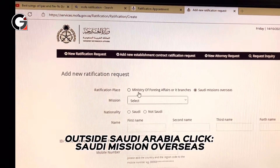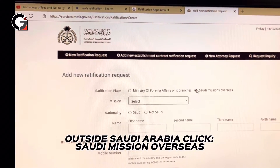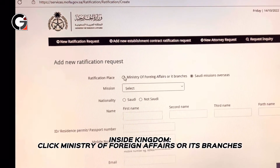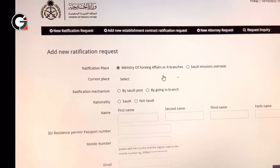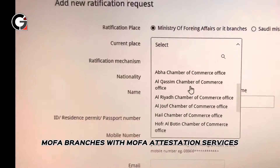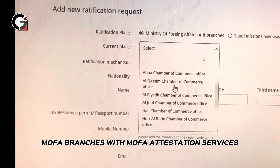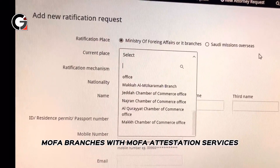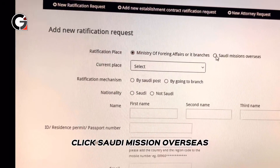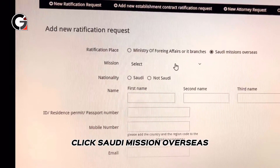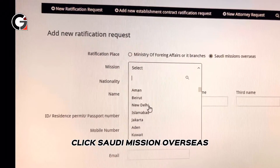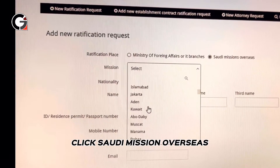When you click the link, you'll be taken to this page. If you're outside Saudi Arabia, you have to click 'Saudi Missions Overseas.' If you are in the Kingdom, you can press 'Ministry of Foreign Affairs' or hit 'Branches,' which will show the different branches of the Ministry of Foreign Affairs in Saudi Arabia. Since this vlog is for people outside Saudi Arabia, press 'Saudi Missions Overseas.'